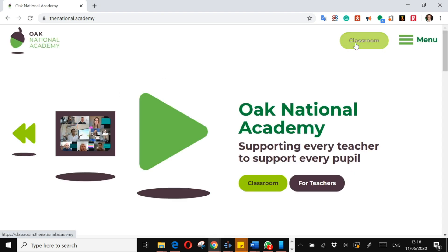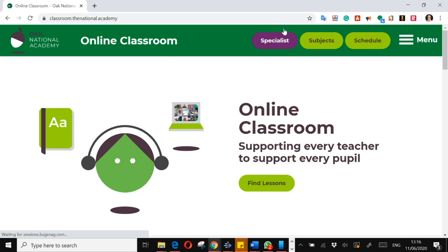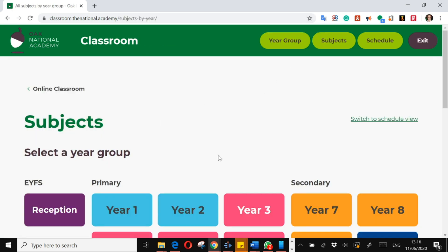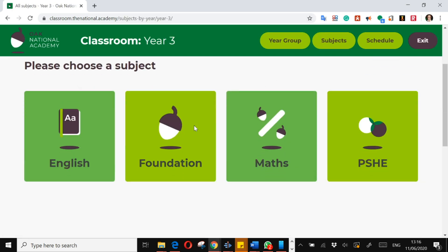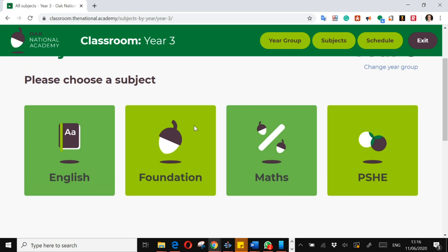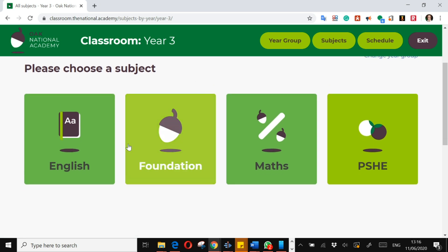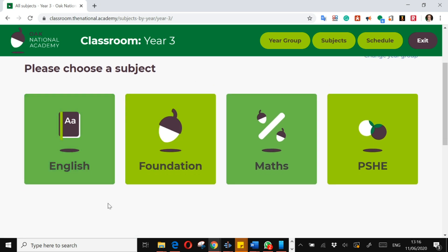I will go in as if I'm a pupil into classroom subjects, and I'm going to imagine I'm a Year 3 pupil today. But you will be given a link that goes directly to the lesson that you need.